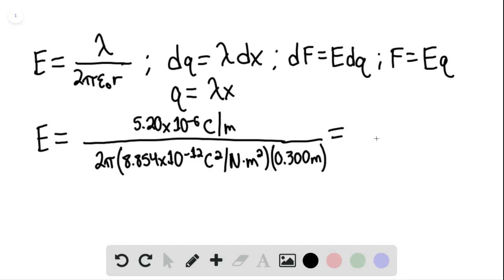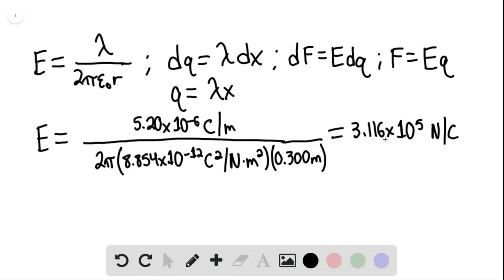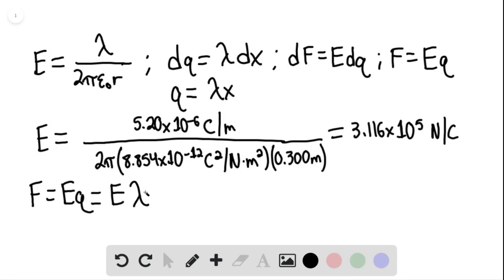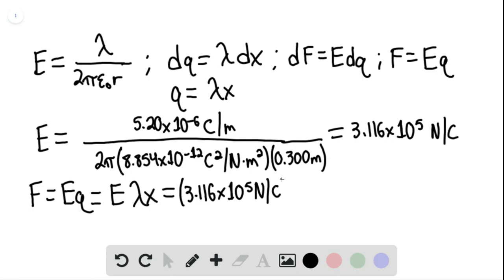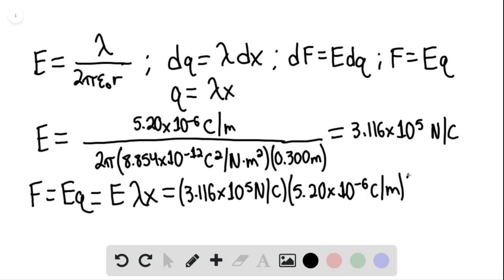This gives us 3.116 times 10 to the fifth newtons per coulomb. The force on one line due to the other equals the electric field times Q, which equals E times lambda times x. This is 3.116 times 10 to the fifth newtons per coulomb times the linear charge density of 5.20 times 10 to the negative 6th coulombs per meter, multiplied by 0.500 meters.